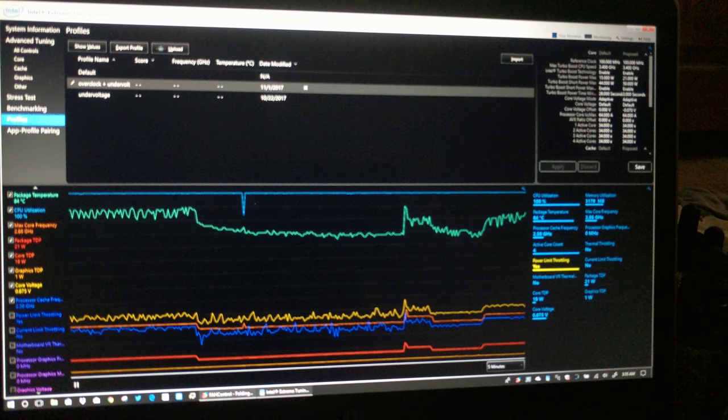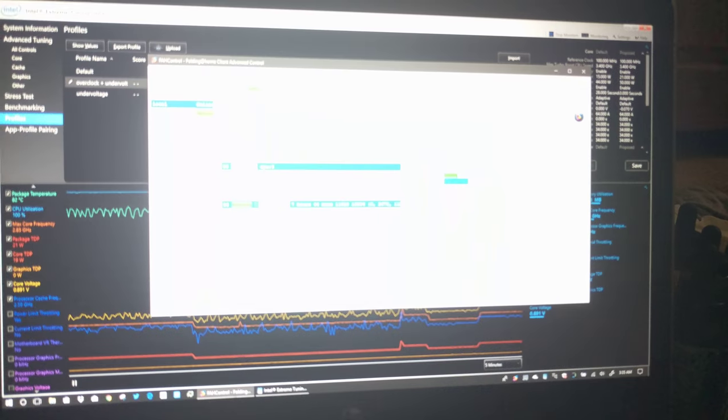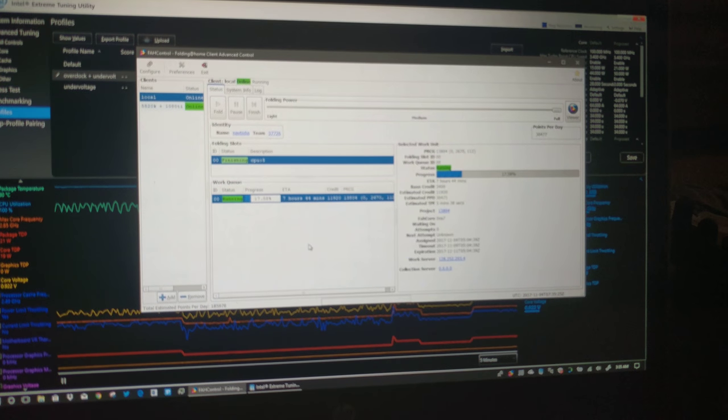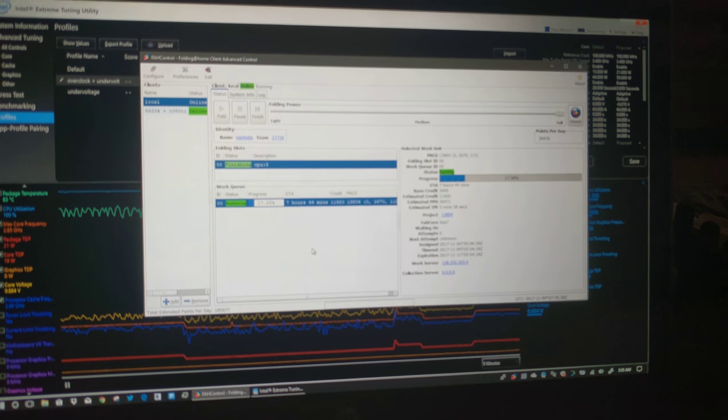And just to show the workload. It is doing folding at home.